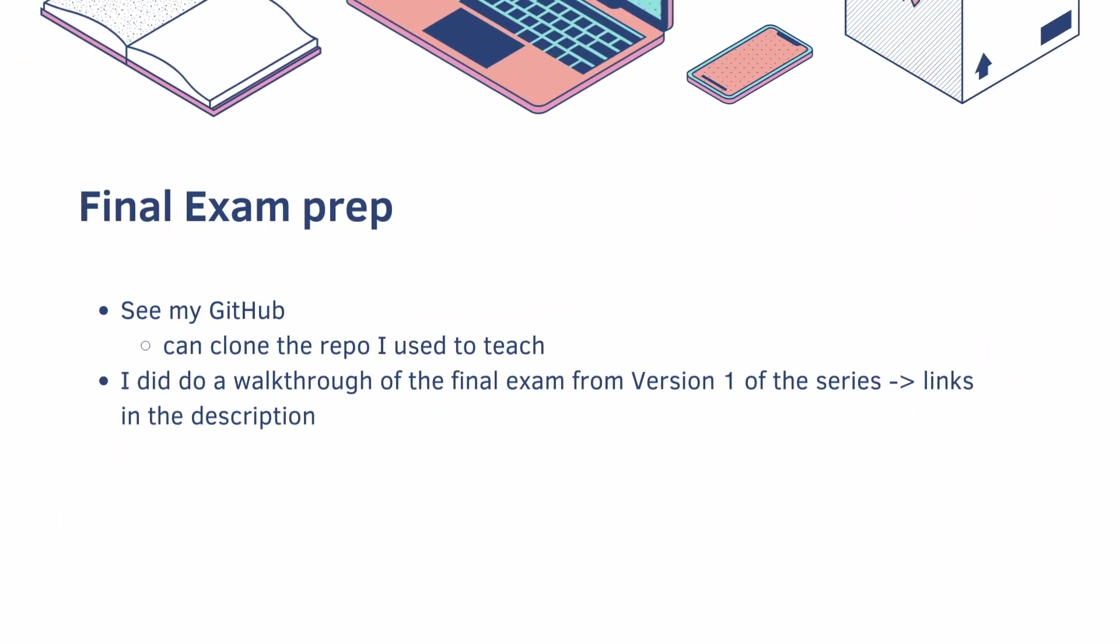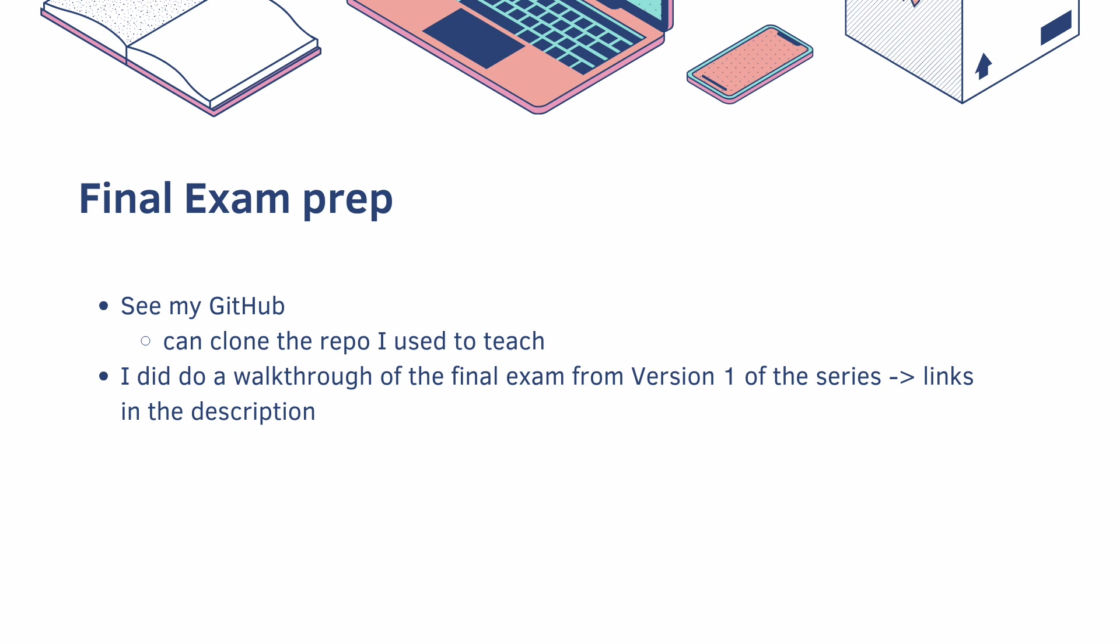And before we talk about our final exam, you can see my GitHub, link in the description, and you can clone the repo that I used to teach. I did do a walkthrough of the final exam for version 1 of this series. The links are in the description and it's almost identical, so if you get stuck you can reference those.